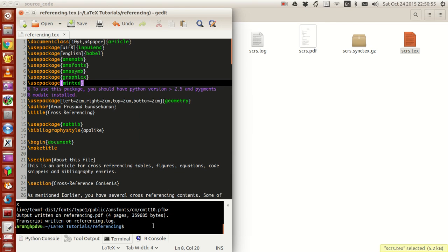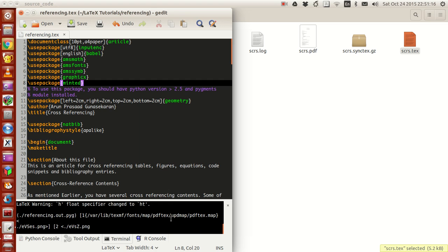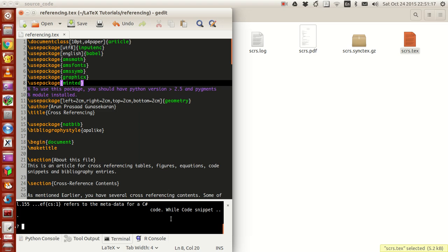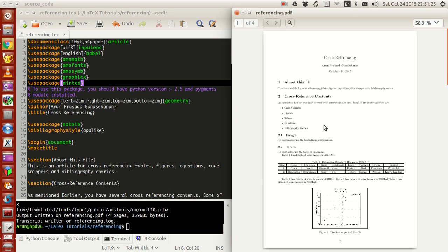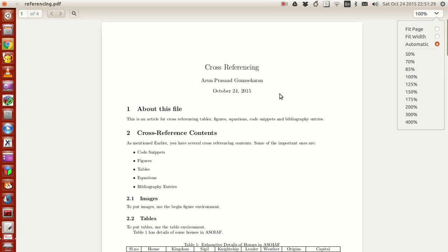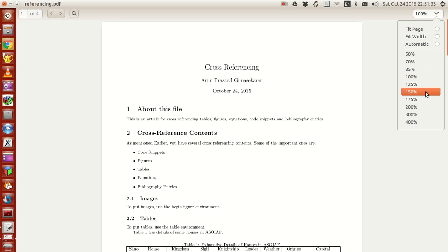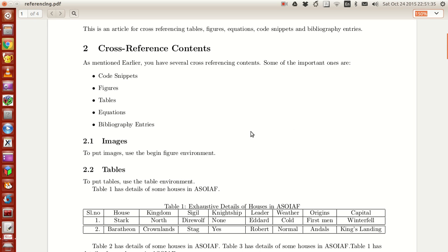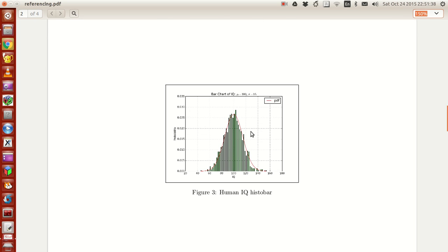To get that done, you have to type pdflatex hyphen hyphen shell-escape, give a space, and then write your file name. When you do that, press enter. Your file comes over here. Let me zoom this file for you to 150%. That's better.